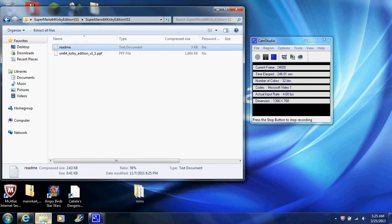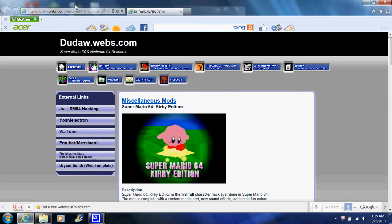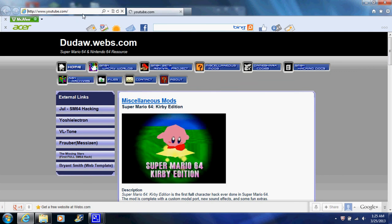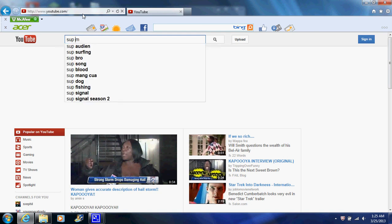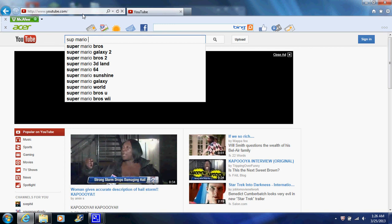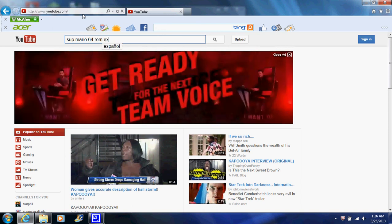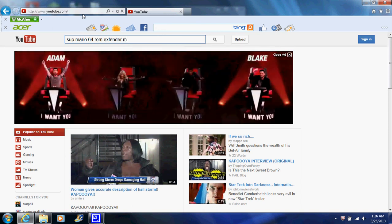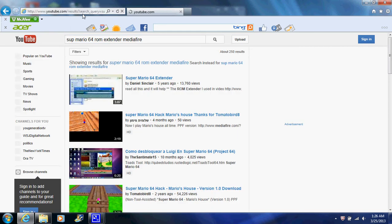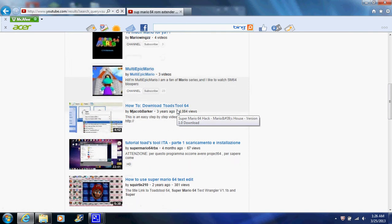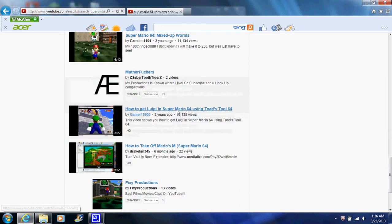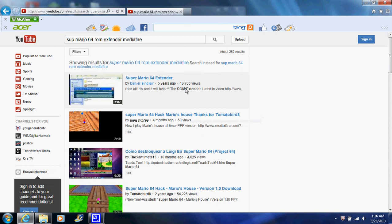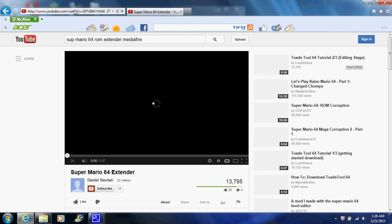So you're going to go back to YouTube and you're going to type in Super Mario 64 ROM extender. Let's see if I can find it here. For all intents and purposes, we'll just use this video. Actually, you might have a quick way we can do it. Skip the YouTube part. We're going to go right into Google again.